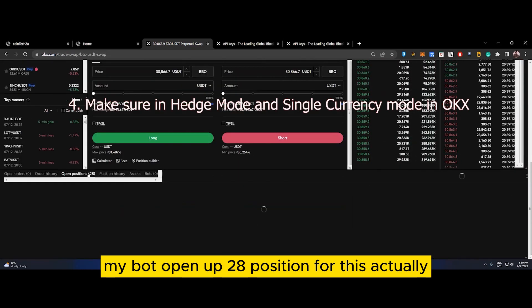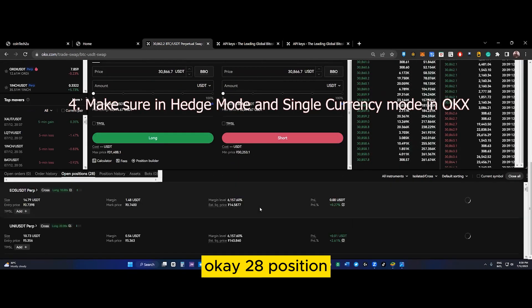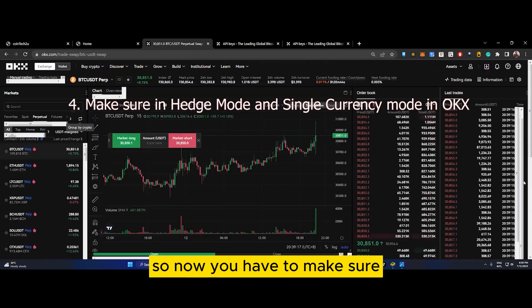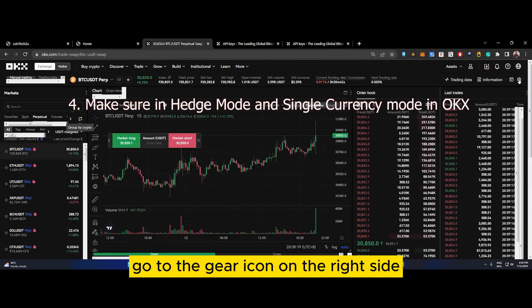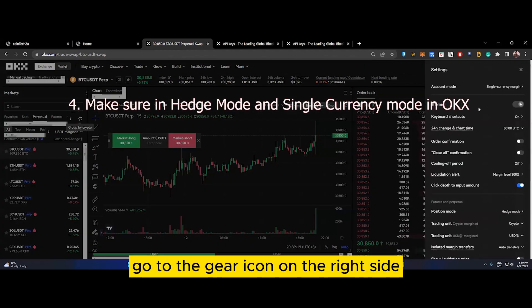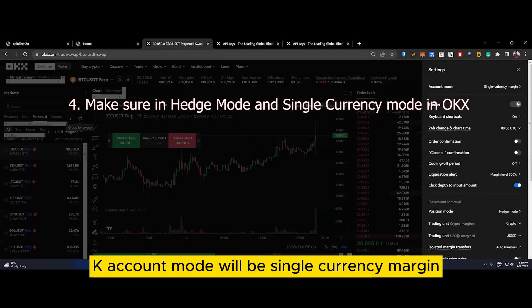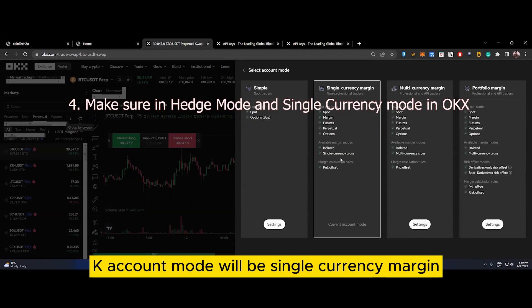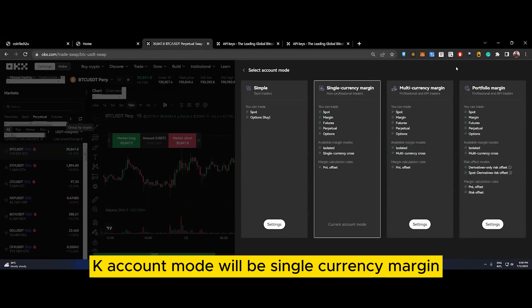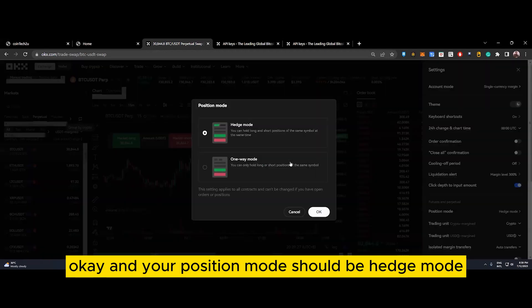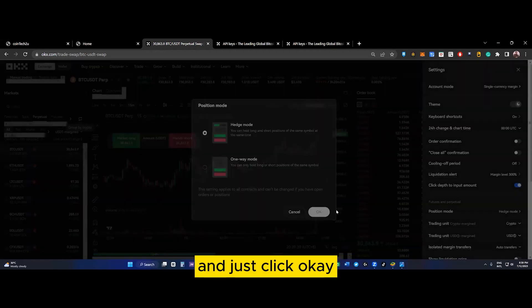Make sure to go to the gear icon on the right side. Account mode should be single currency margin, and your position mode should be hedge mode. Just click OK.